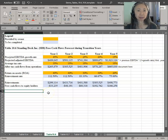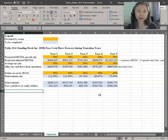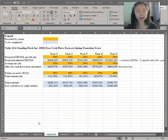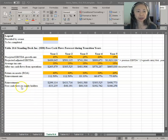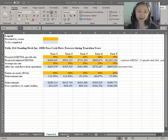We have now completed step three — we have the free cash flow forecast during the transition years, from year one through year five. The next step is to compute the terminal value that the company is estimating past its transition years. To compute the terminal value, we'll use the perpetual growth formula. To do that, we need to know the discount rate. So before we can compute the terminal value, we have to compute the cost of equity. We're using cost of equity because we are estimating free cash flow to equity holders.